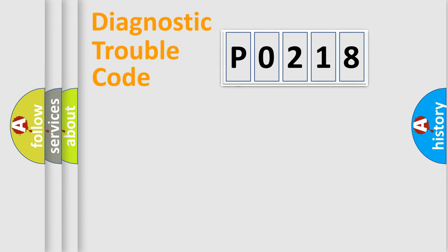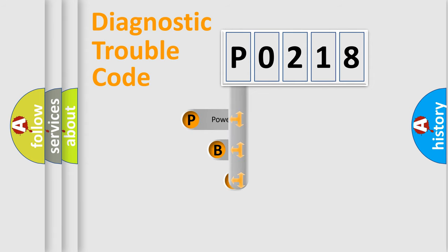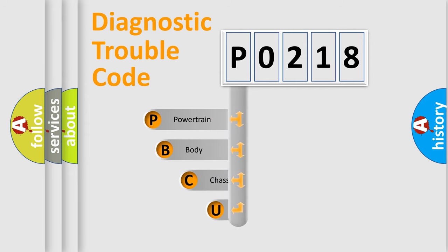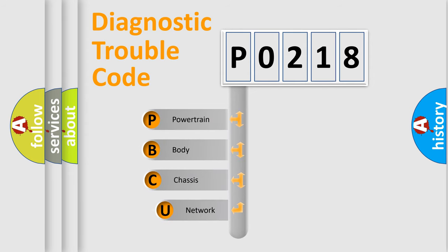First, let's look at the history of diagnostic fault code composition according to the OBD2 protocol, which is unified for all automakers since 2000.